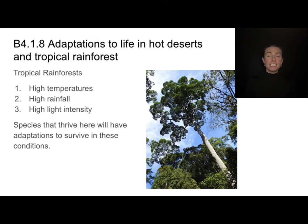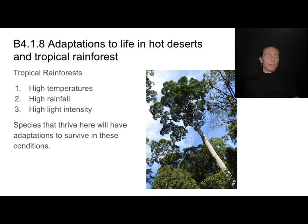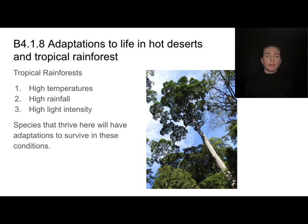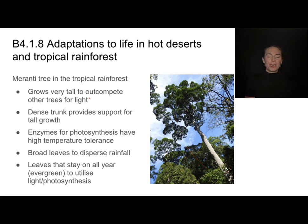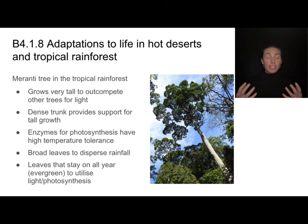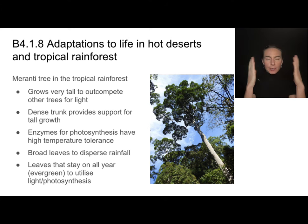Tropical rainforests have a very different set of temperature and precipitation conditions, meaning species there have really different adaptations compared to desert organisms. Things living in the rainforest must be adapted to really hot temperatures with a lot of rainfall and high light intensity. Most rainforests are found near the equator. The meranti tree is a great example of an organism well adapted for that environment — it's able to grow very tall and relatively quickly, allowing it to out-compete other trees for light, even though there's strong competition in the rainforest.